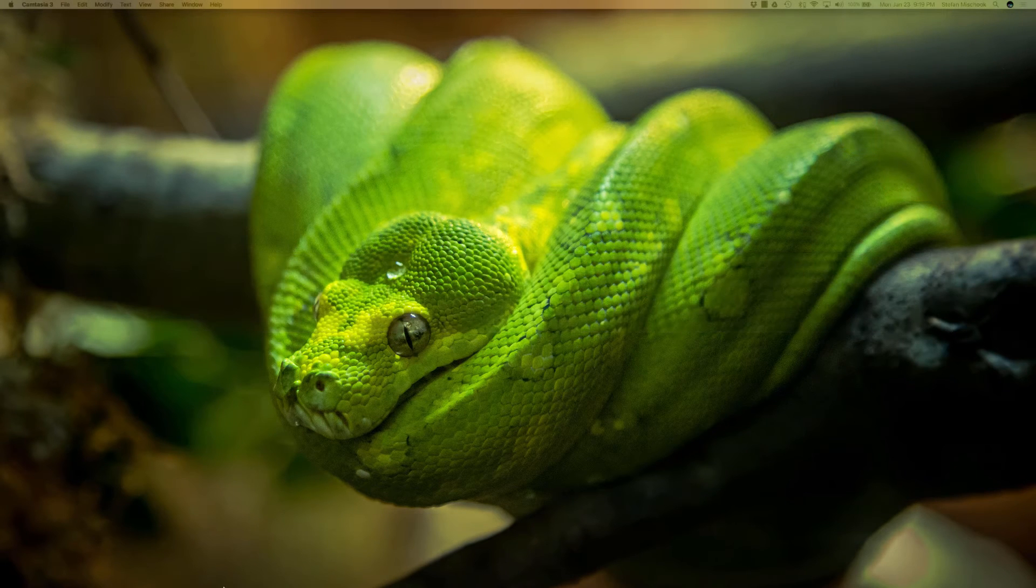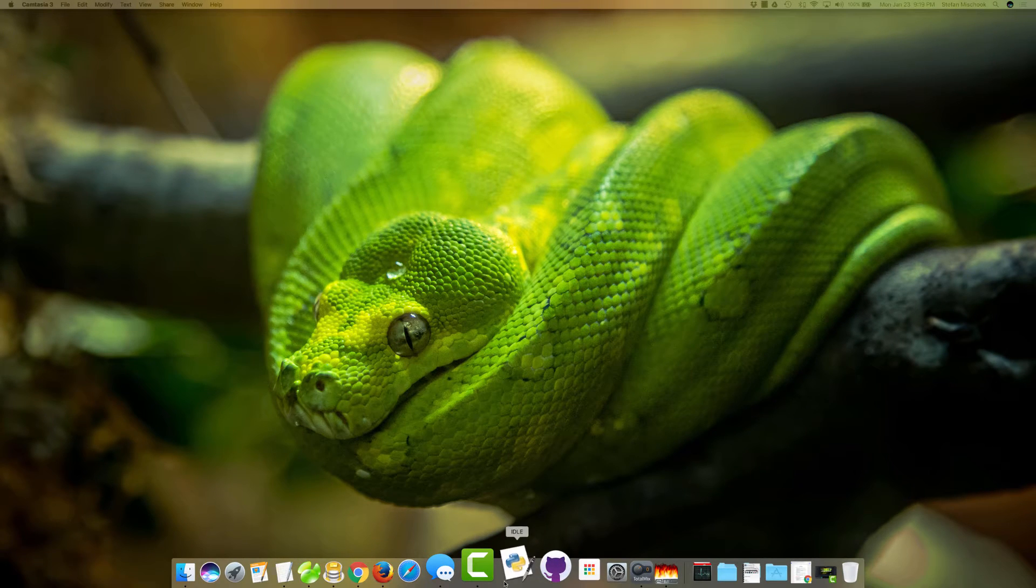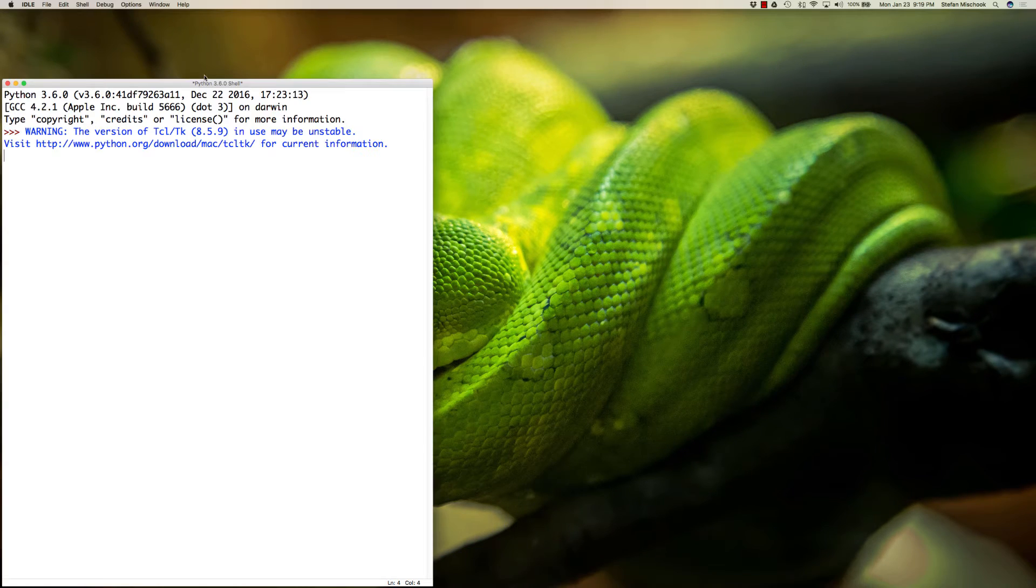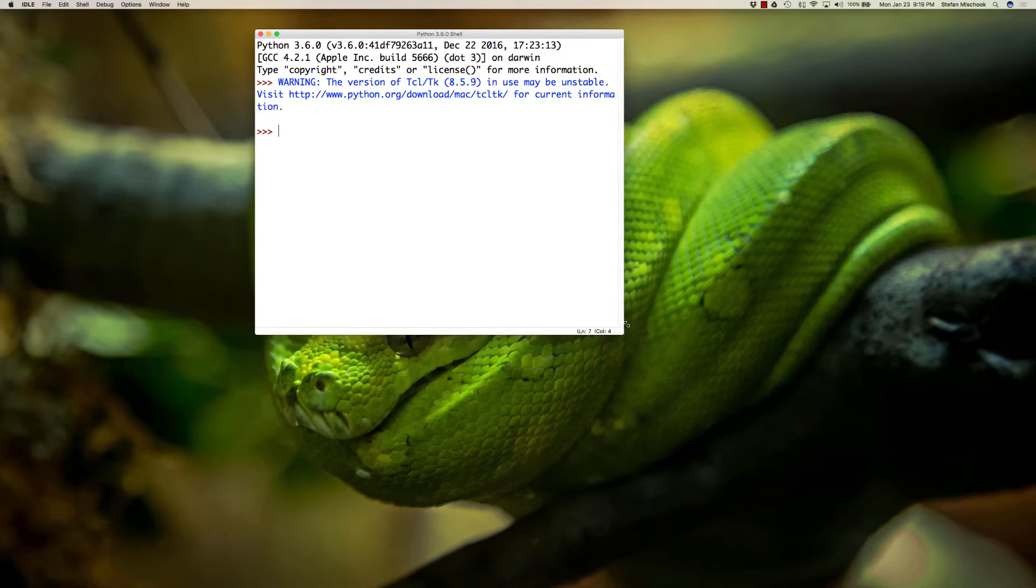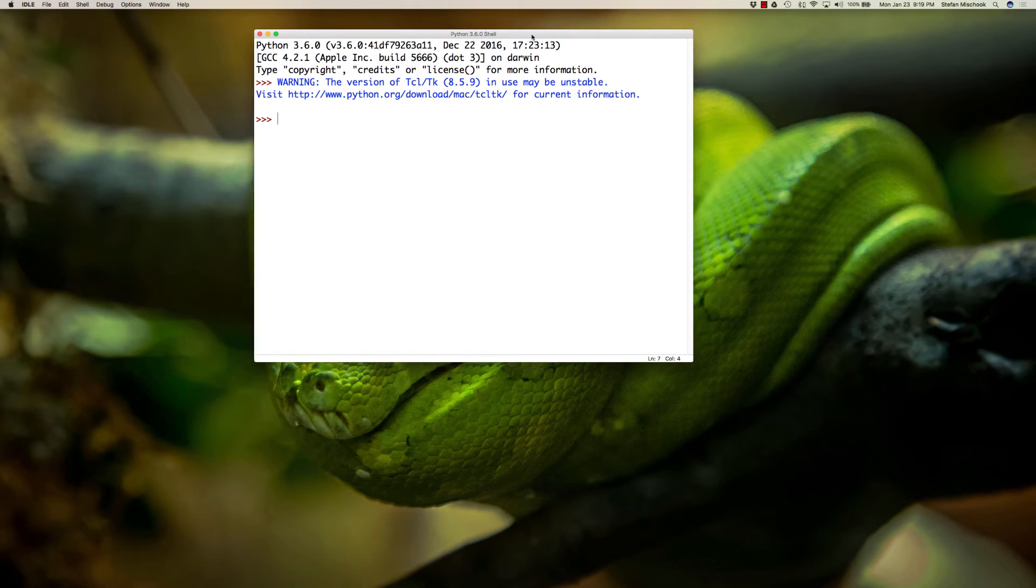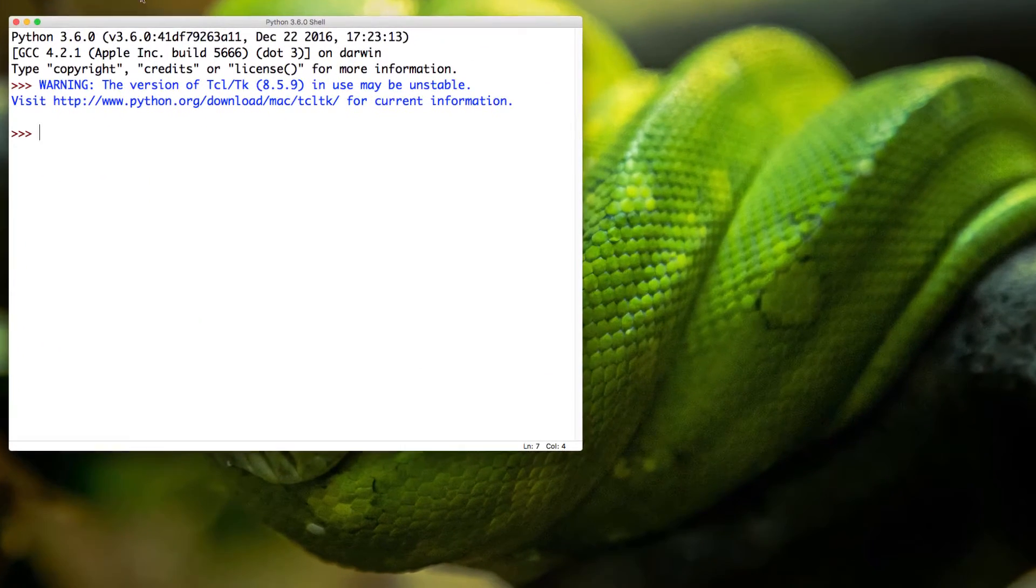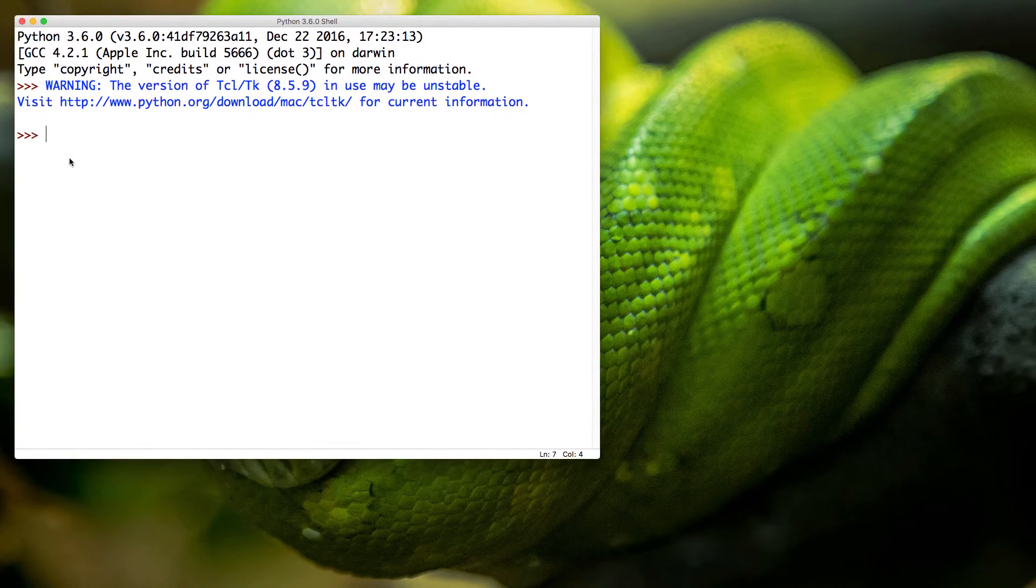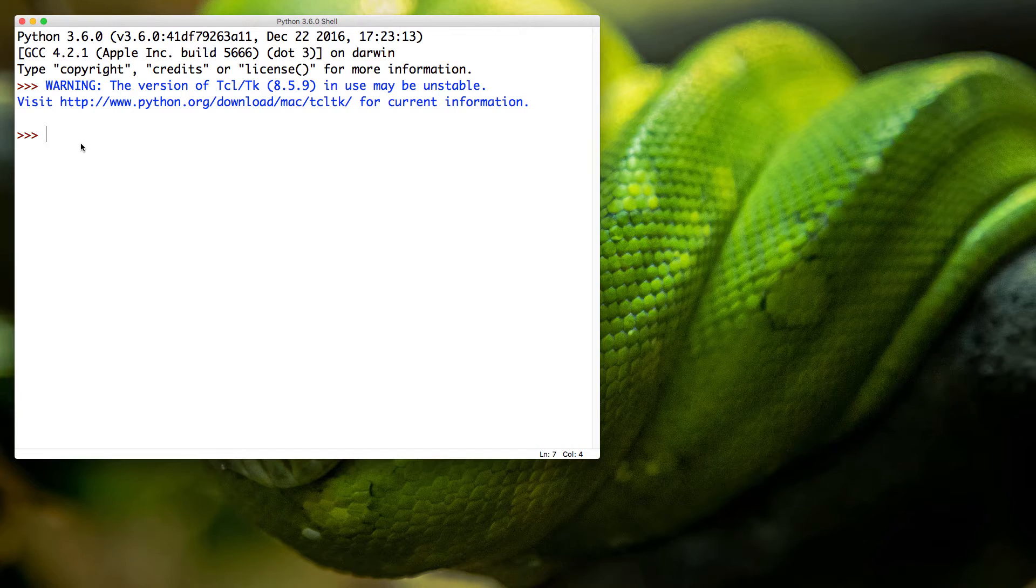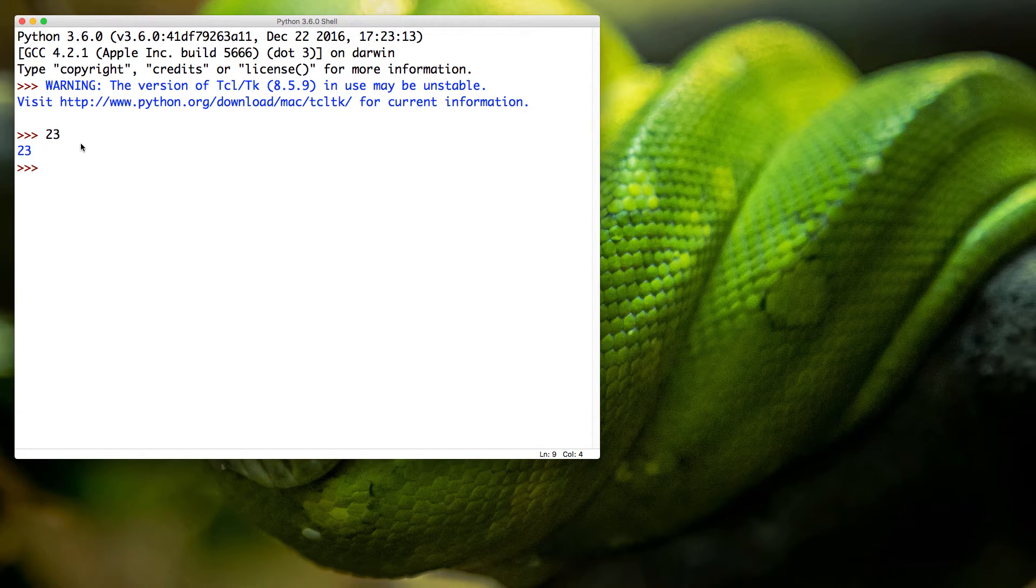Alright, let's jump into the Python IDE again. I'm on Mac, you can use whatever operating system you want - Python is the same. I got the shell here. You remember, use the shell to send commands. I could just type in 23 and it gives us back 23, or I can type in the text Stefan and it takes back Stefan.